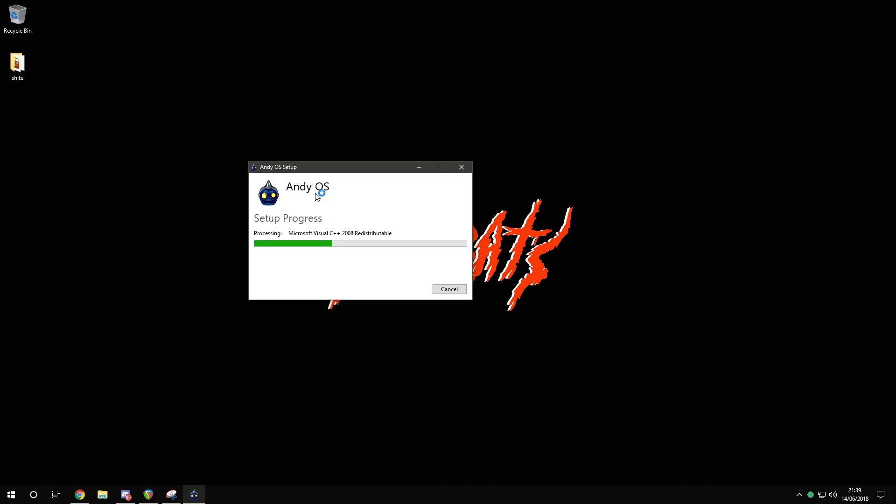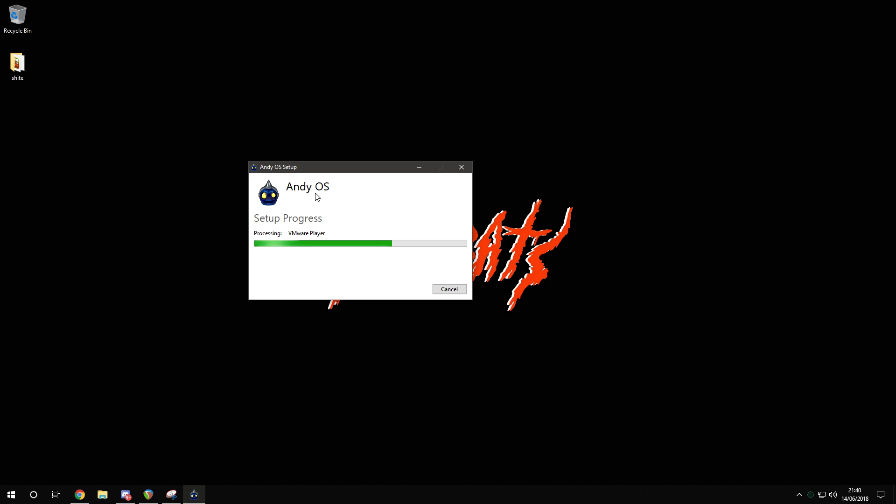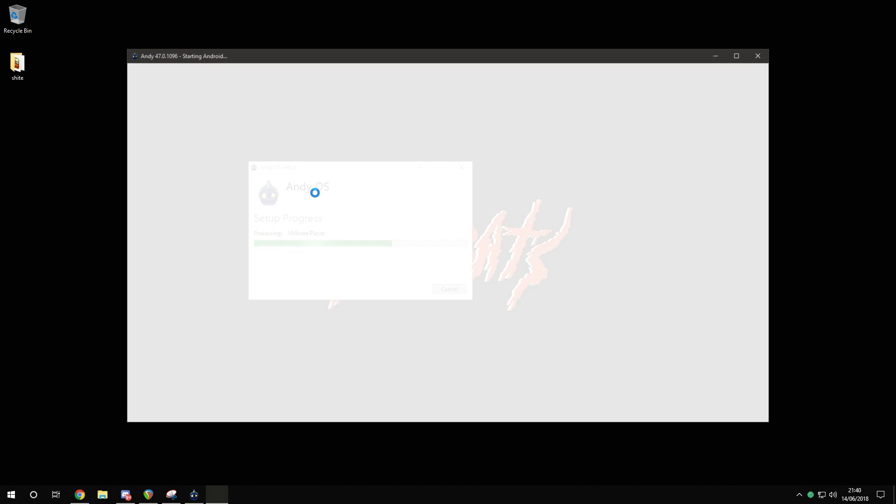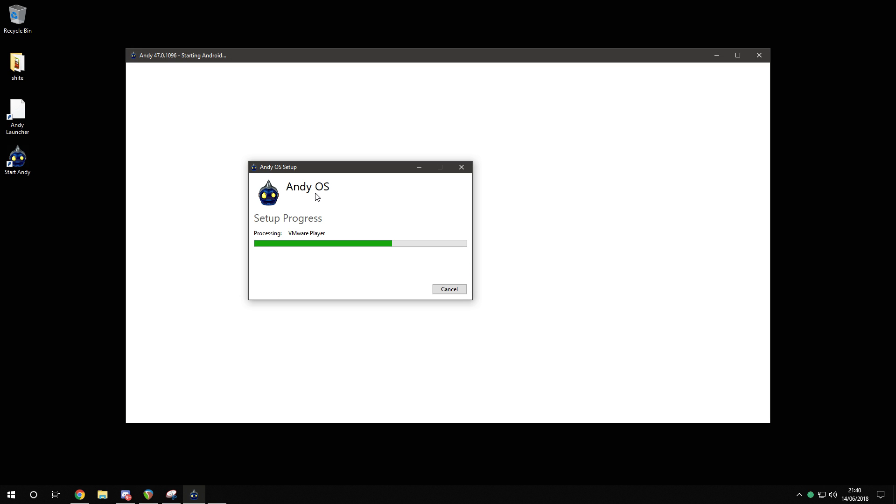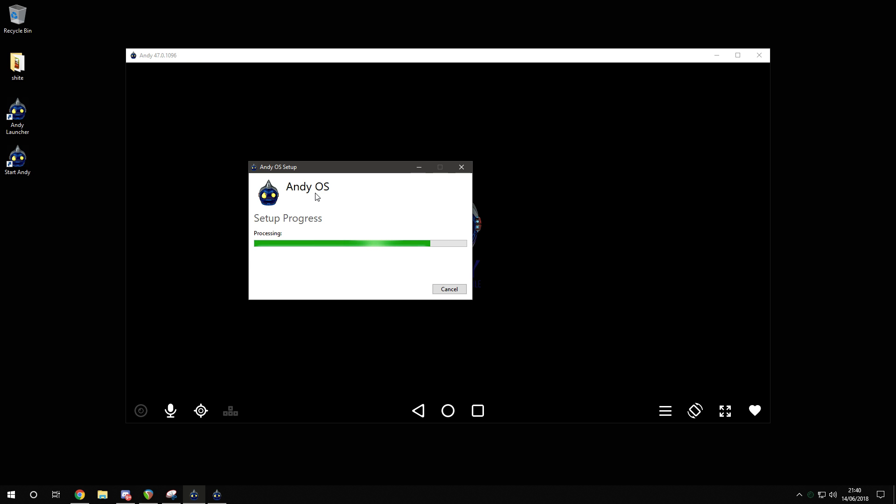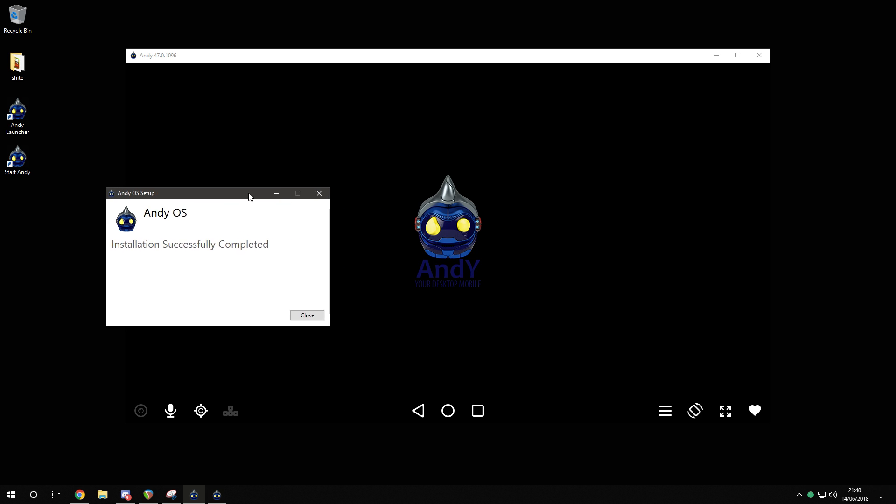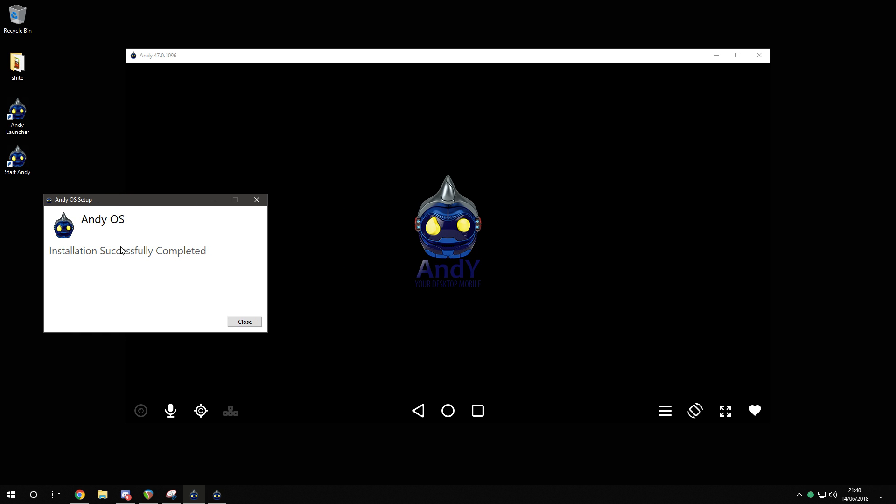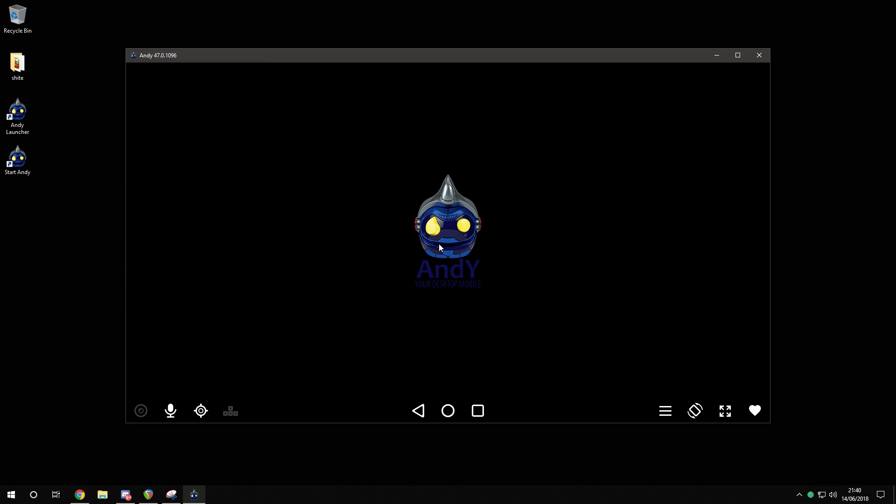You haven't seen me install anything else except AndyOS. Processing VMware player, so we should be there soon. It started up instantly. Here we go. AndyOS. And it's still installing. We booted it up whilst it's installing. Installation successful. Boom. Andy, your desktop mobile.